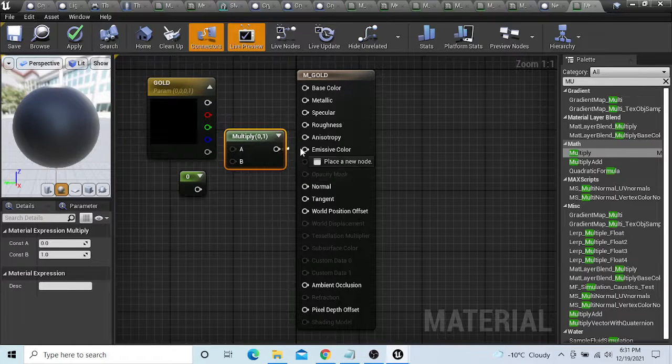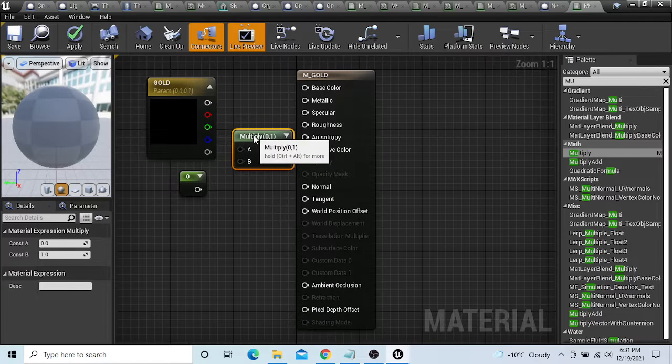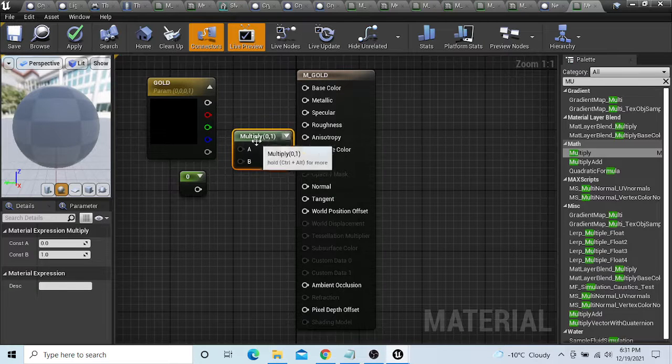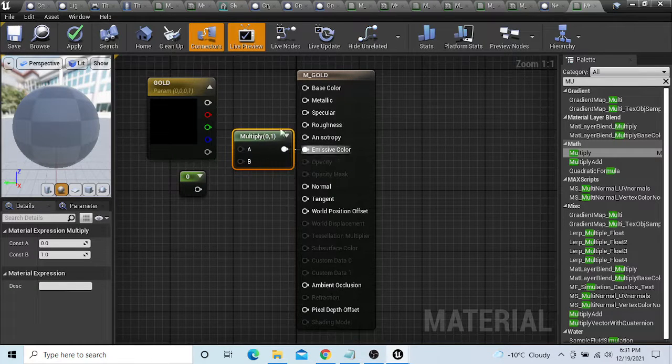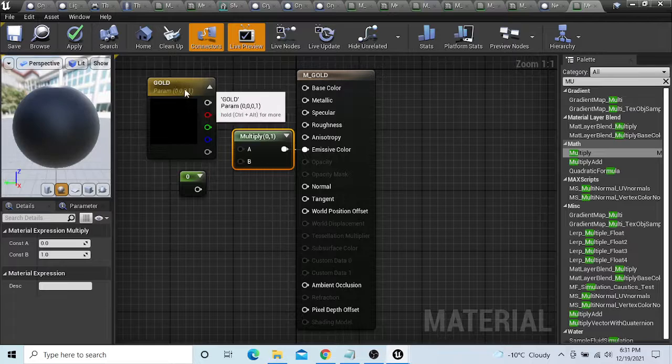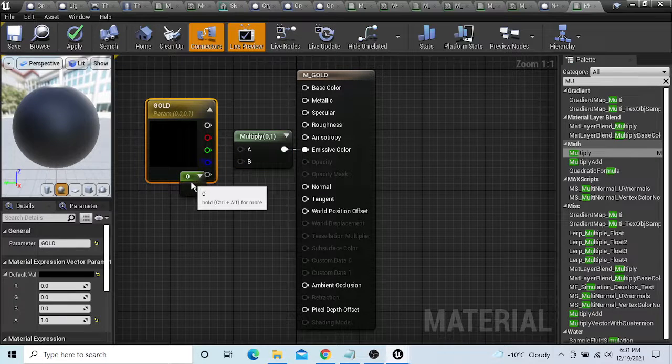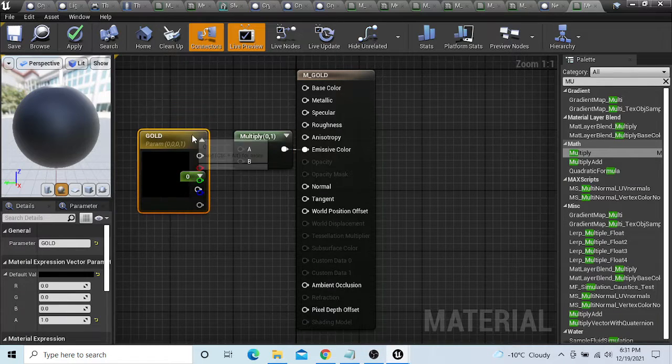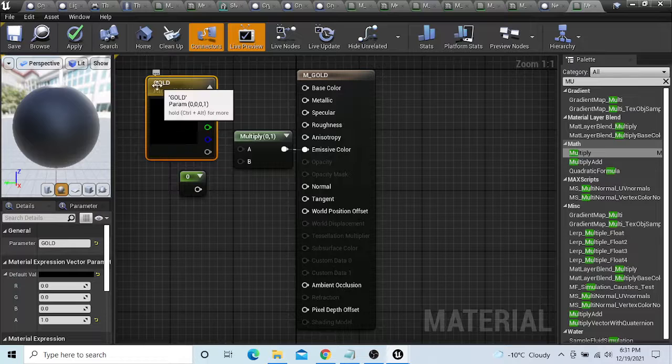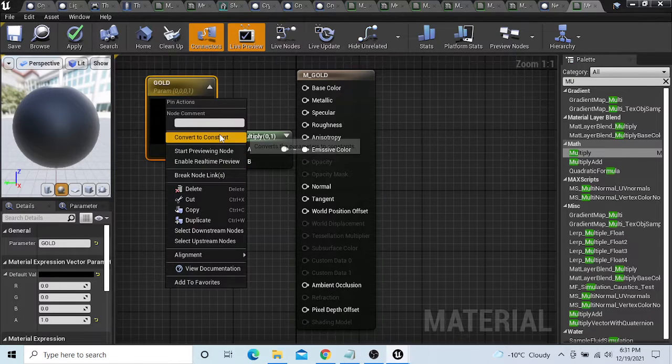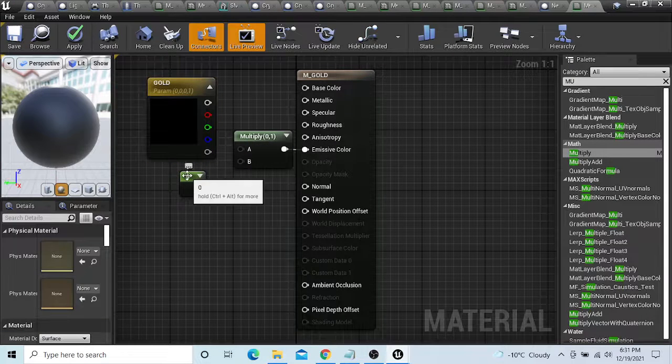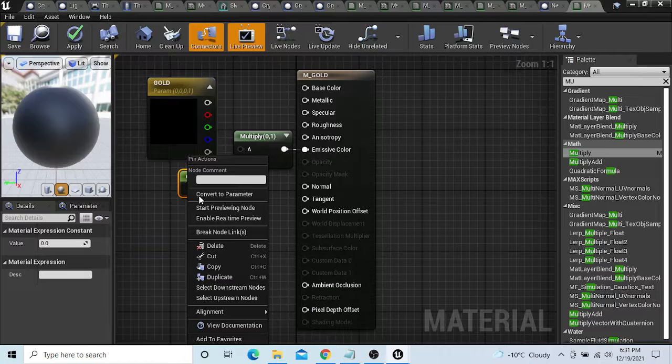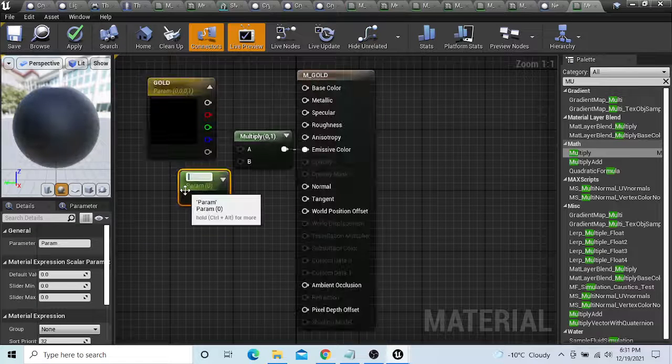Want to convert this into a parameter, call this gold. Want to hook this into your emissive lighting. The multiply coming out of the multiply, hook it into emissive light color. We converted it to a parameter.